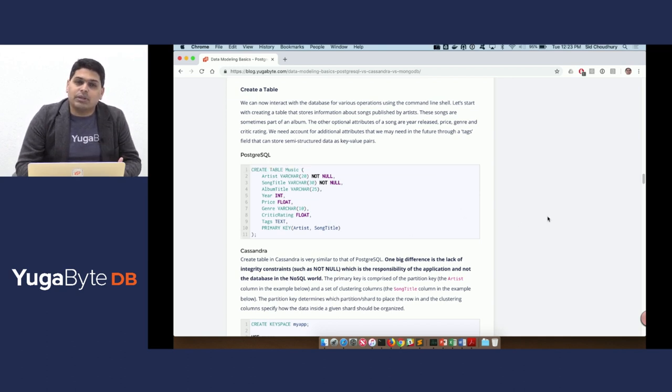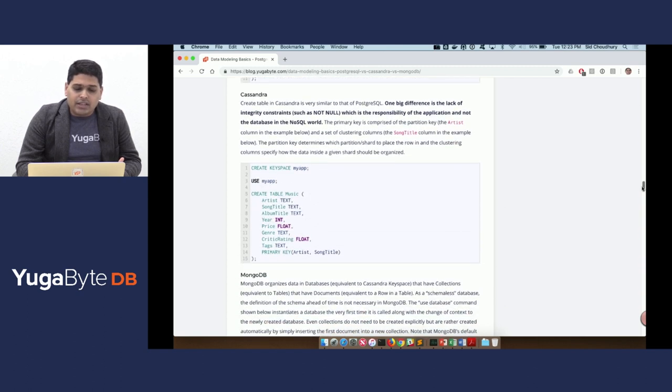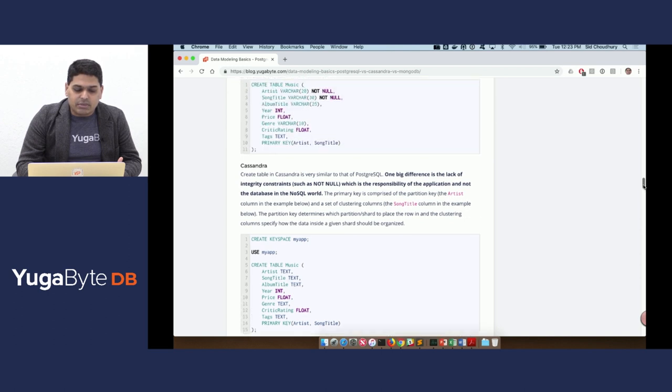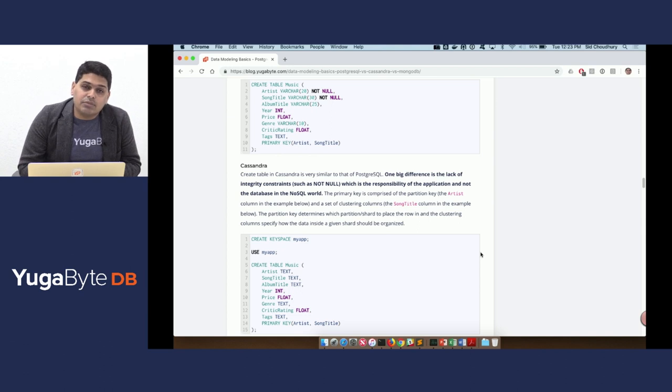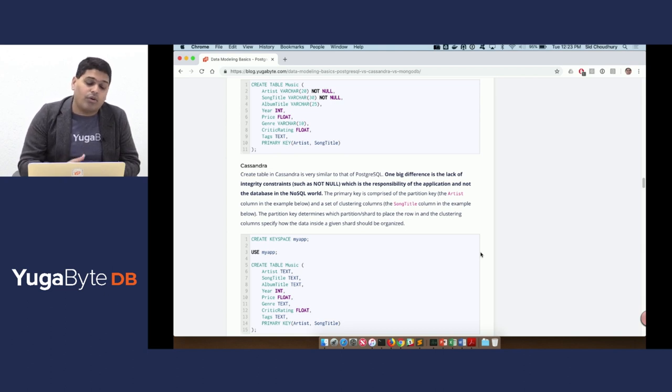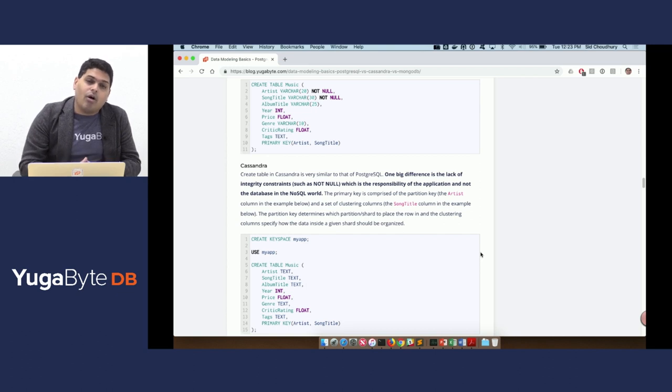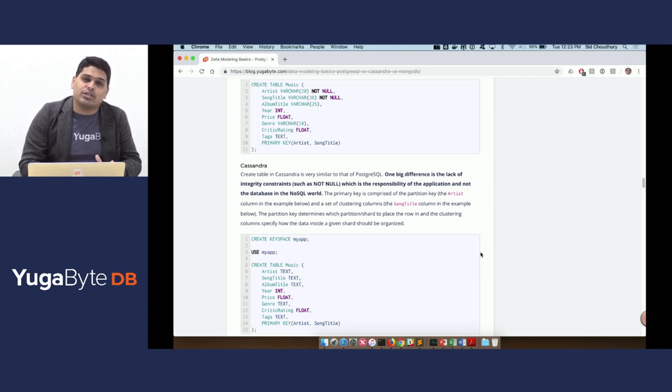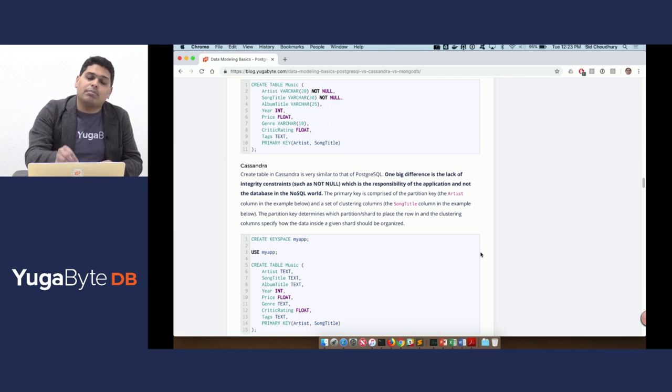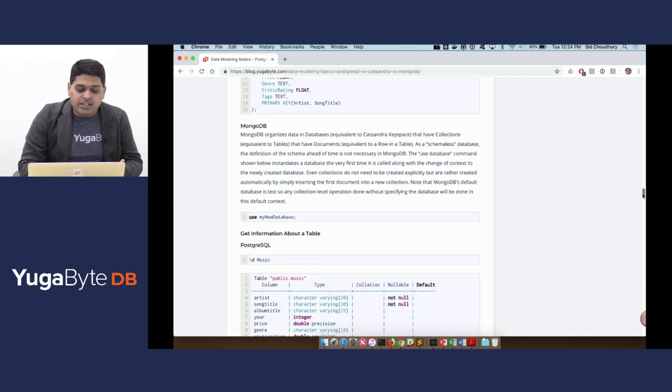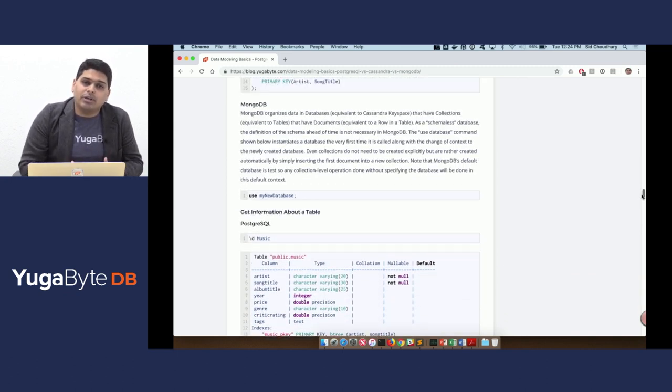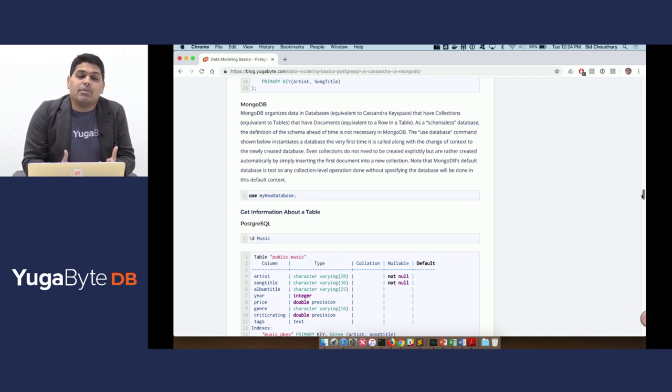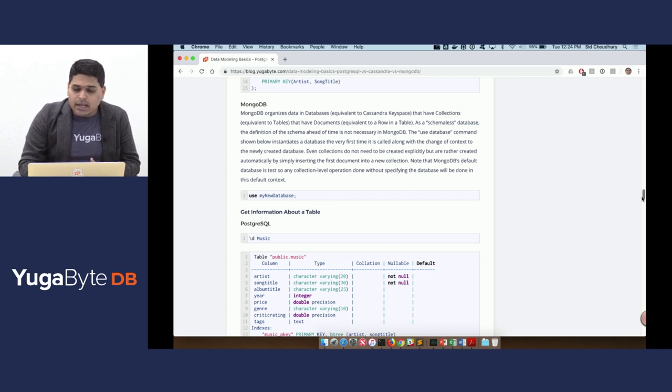With that as our data that we want to model, in PostgreSQL it's just a simple create table command. In case of Cassandra, the create table command is actually very similar to that of PostgreSQL. However, there is one big difference, and that difference comes from the inability of Cassandra to have integrity constraints such as not null or foreign key constraints. All that is not there in Cassandra because the focus is on giving you access to only a single key as fast as possible versus burdening the database API with doing application-level validation. In case of MongoDB, it doesn't even require such a schema to be created because it touts itself as a schema-less database. So you can define schema at write and it'll work as is.